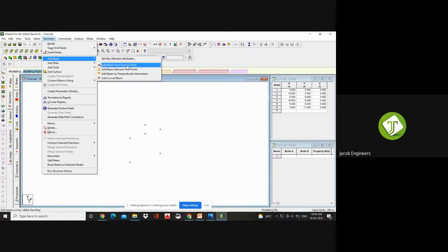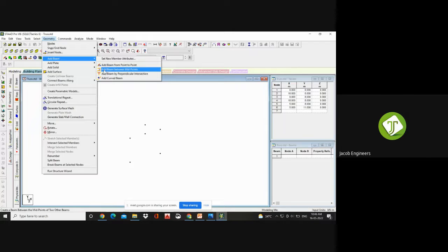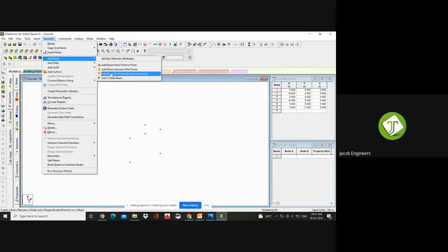Add Beam from point to point — we are going to choose this one now. From point to point you can create a beam. If one end has a node but another end doesn't, you can create a beam at that midpoint. The third option is if you want a perpendicular intersection between two opposite beams — if nodes are not available, only a member is available, you can choose this. The fourth is a curved beam if your beam is not straight.